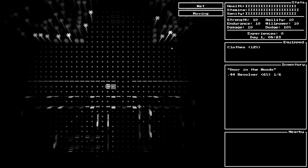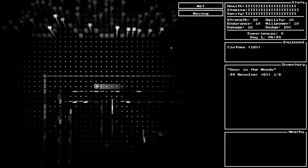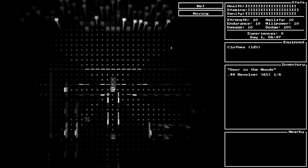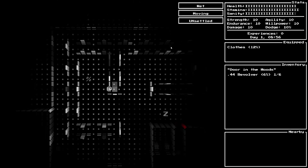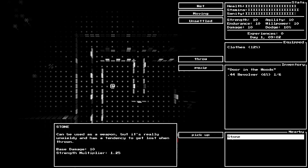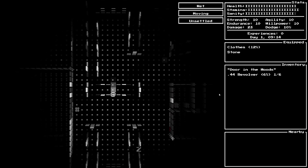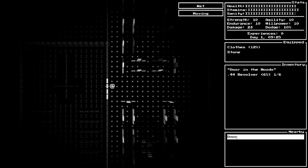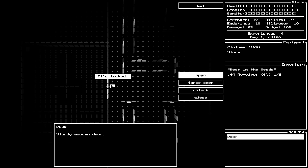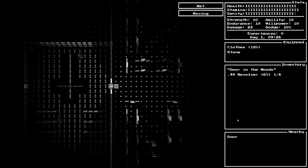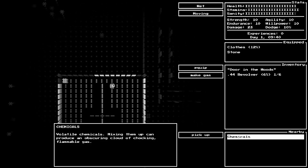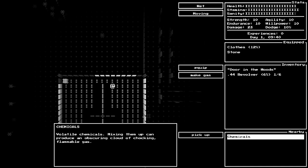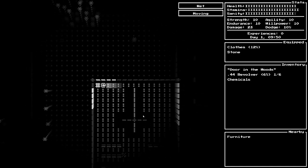We are passing minutes of the day just by moving. I assume we can't move through here. We're still wet. At least we're not still unsettled. We are unsettled now because there's a zombie. I don't really want to mess with that zombie. A stone can be used as a weapon, but it's really unwieldy and has a tendency to get lost when thrown. Let's equip the stone.